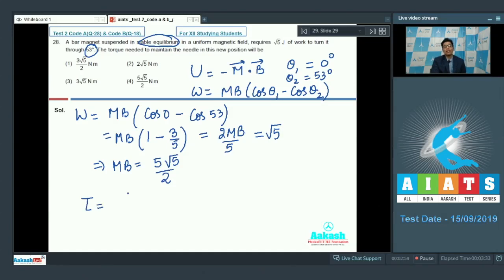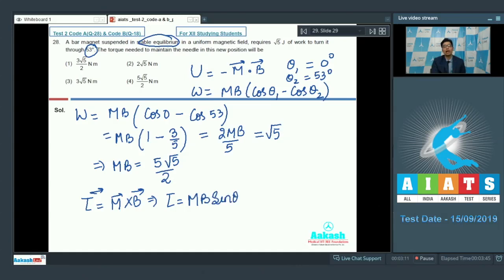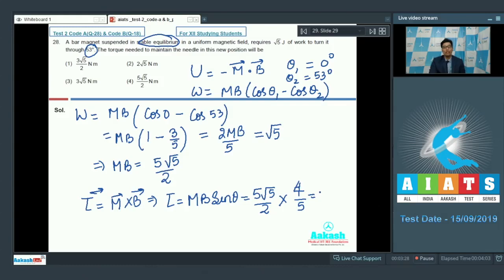The torque on the bar magnet is equal to m × B, so the magnitude of the torque is mB·sinθ. Here θ = 53 degrees. Substituting mB = 5√5/2 and sin53° = 4/5, solving gives the magnitude of the torque equal to 2√5 N·m. The correct answer is option number 2.